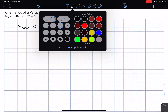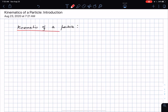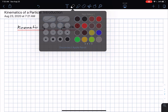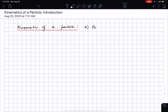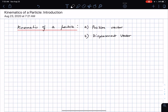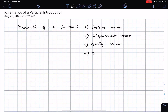In the kinematics of particles we will be involved in looking at four terms of interest: the position vector, the displacement vector, the velocity vector, and lastly the acceleration vector.